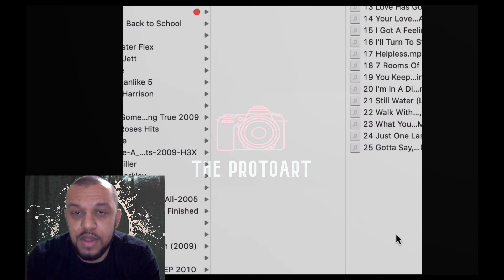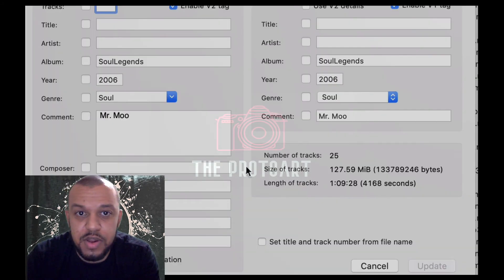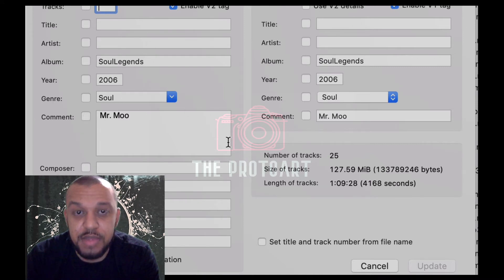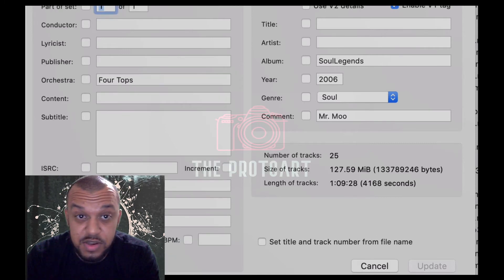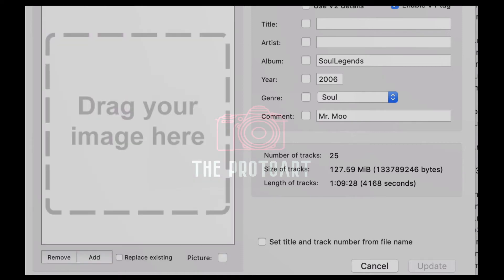Hit Open. And because this is a group, it's only going to open one window versus having multiple windows. Under here, you can edit the title, the artist, album, year — same thing you'd be able to do in iTunes. But this adds all this information so you can open the song wherever and it would show up there versus it being missing.